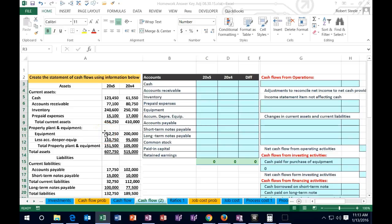Hello, in this lecture we'll be working a problem about the statement of cash flows. We'll be using the indirect method to work this problem. We'll talk more about what the indirect method is as compared to the direct method as we go through this.